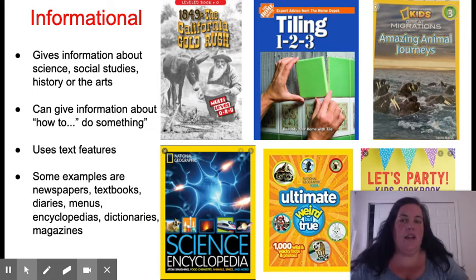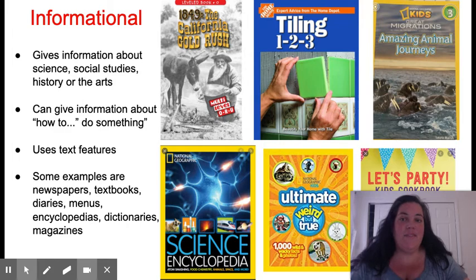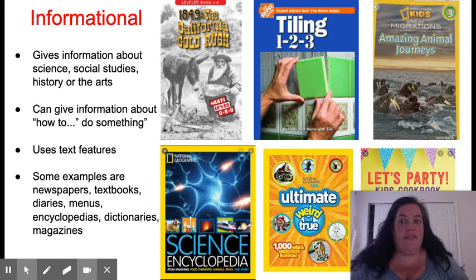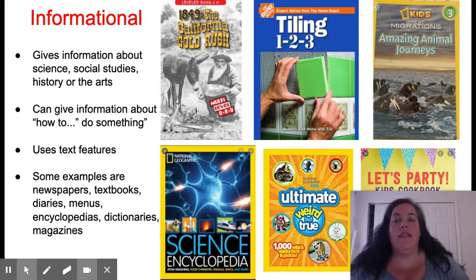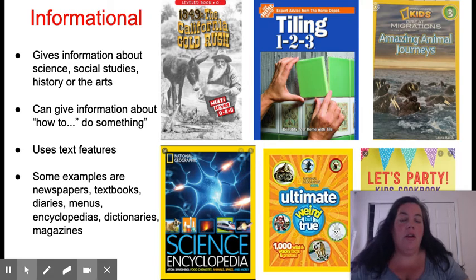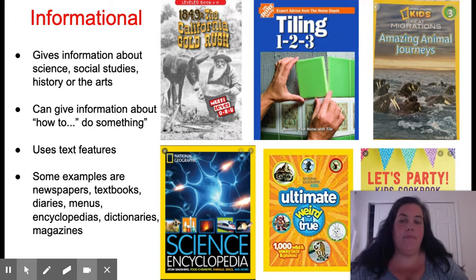The last type of nonfiction that we are going to be talking about is informational nonfiction. This type of nonfiction gives information about science, social studies, history, or the arts. This can give information about how to do something — for example, how to tile a wall or how to bake a cake. This type of nonfiction also uses text features.